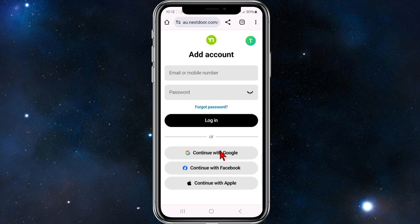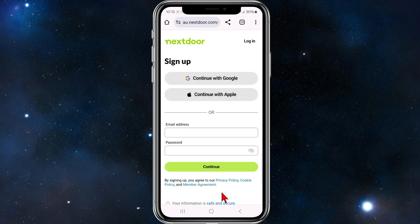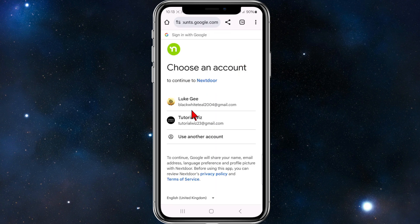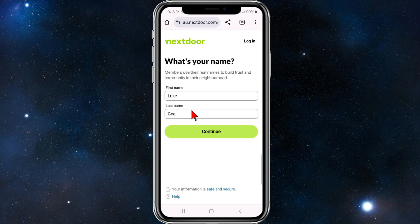Down below it says 'New here?' — click on Join Nextdoor. From here to sign up, click on Continue with Google, or you can put in your email address and password. To make it easier, I'm going to click on Continue with Google and select an email address to sign up with.